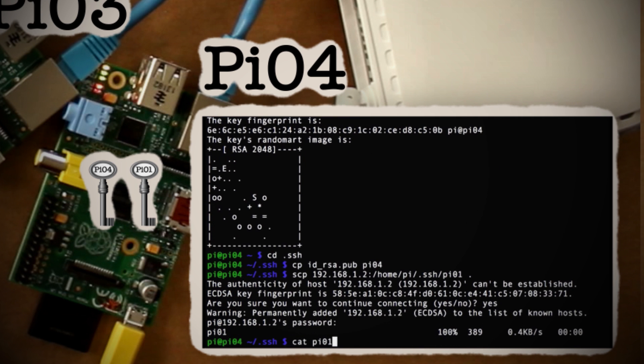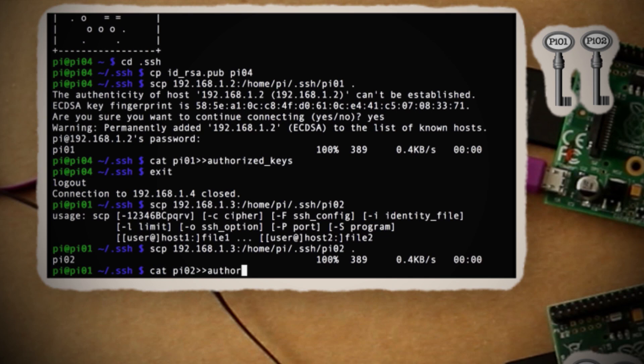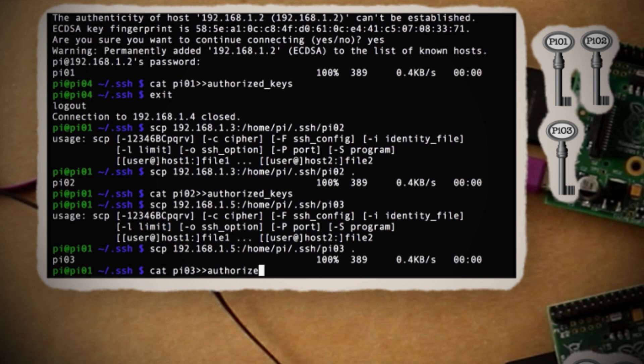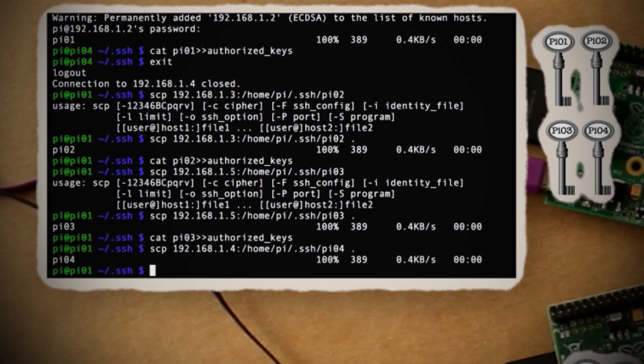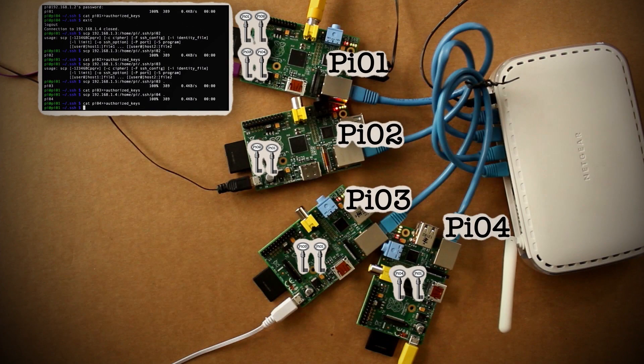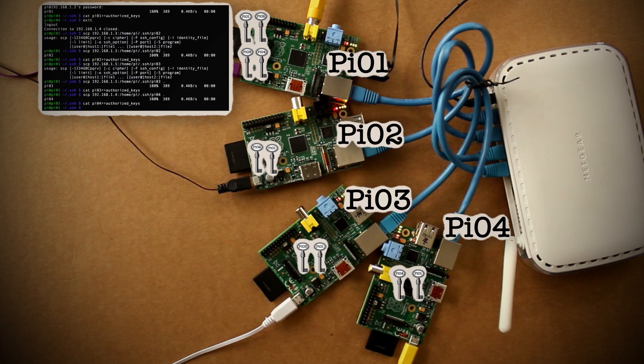Bear with me, we're almost done. The last step back on Pi 01 is to copy all the key files from the other computers and add each of them to the authorized keys list. If you made it this far, you deserve a tinkernut award of awesome Pi-ness, and you can download that in the video description.